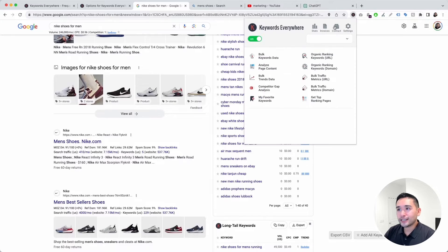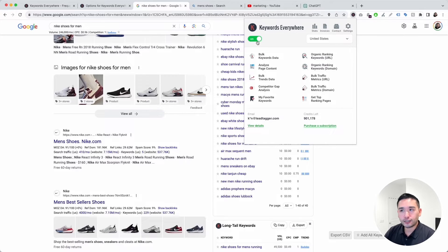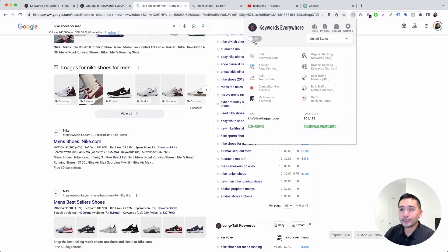You can turn off the extension by toggling this button right here — right now it's on, but you can toggle it off so Keywords Everywhere will no longer be active and no credits will be used up.